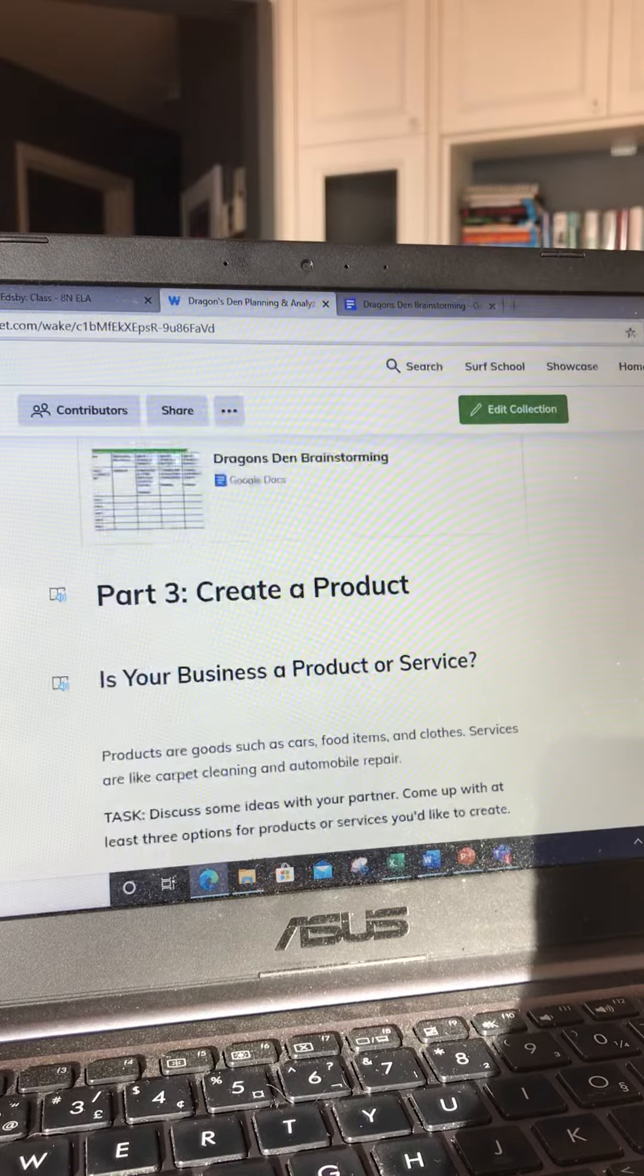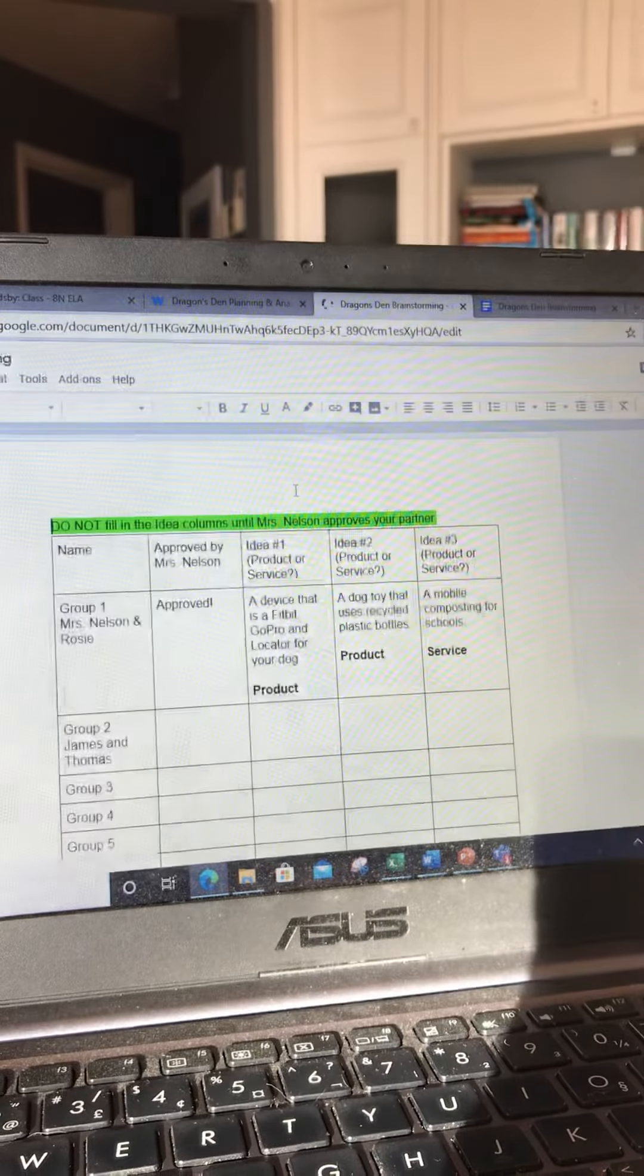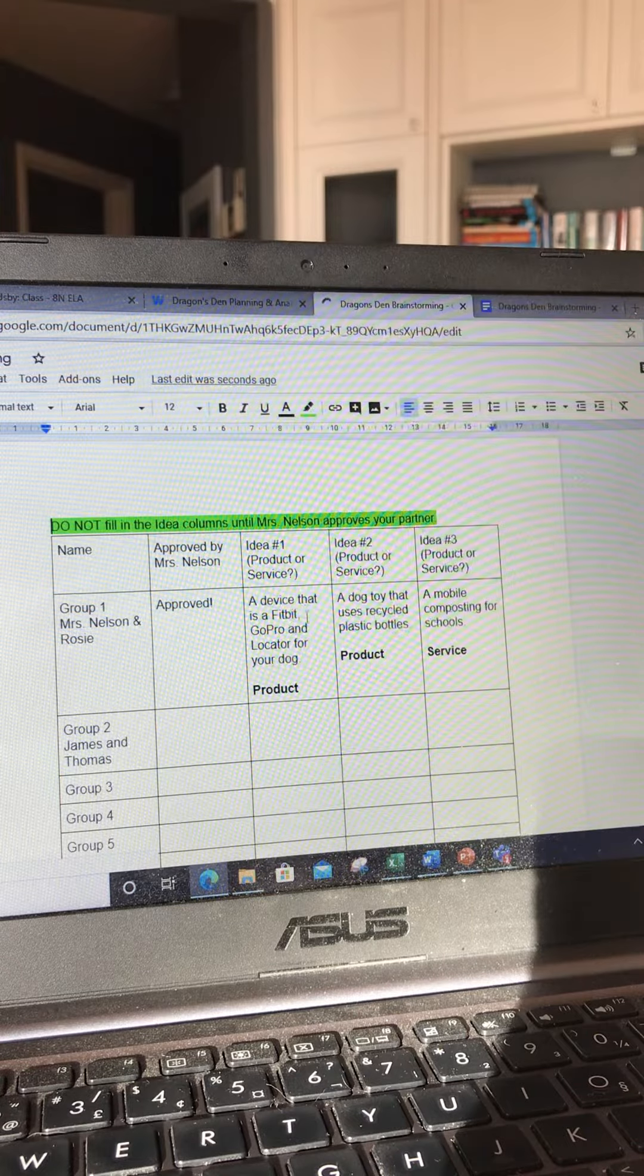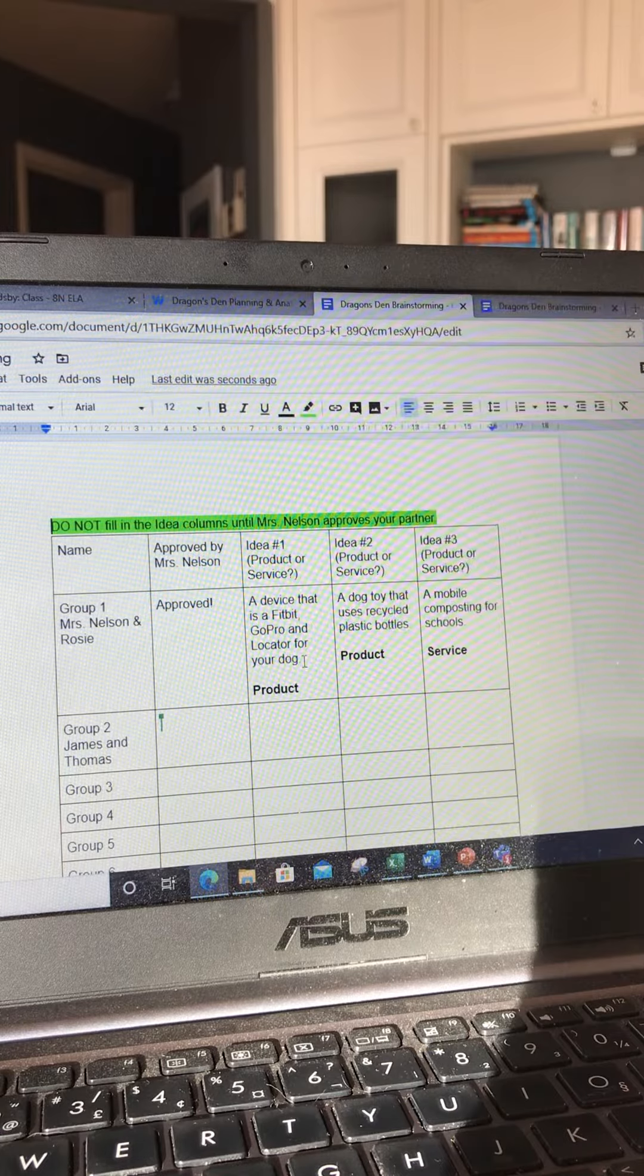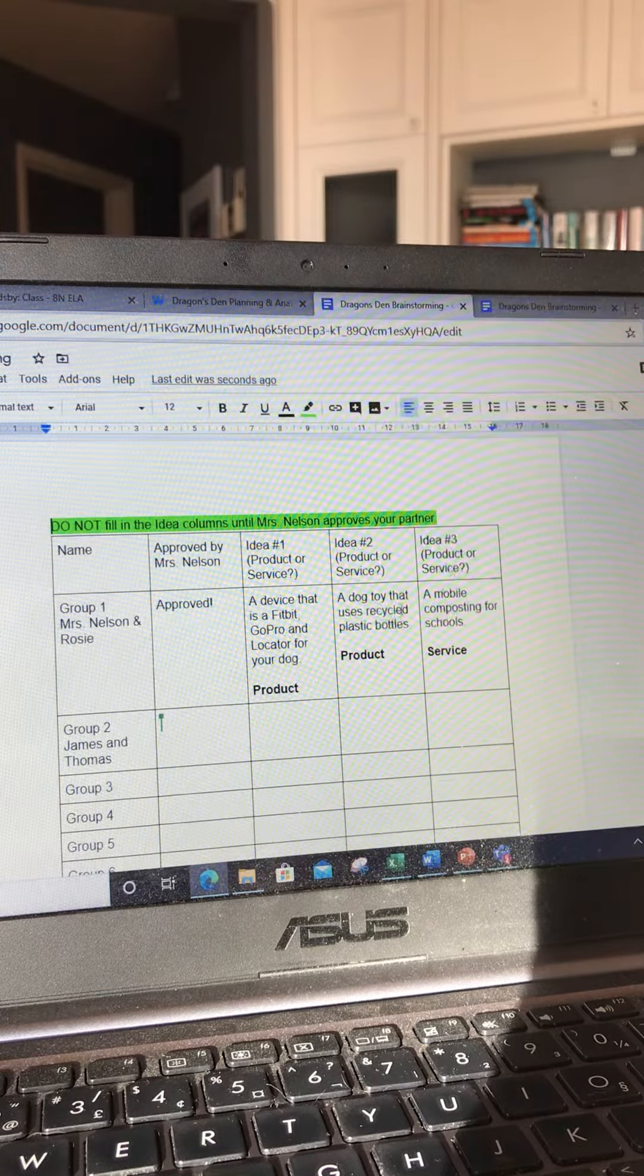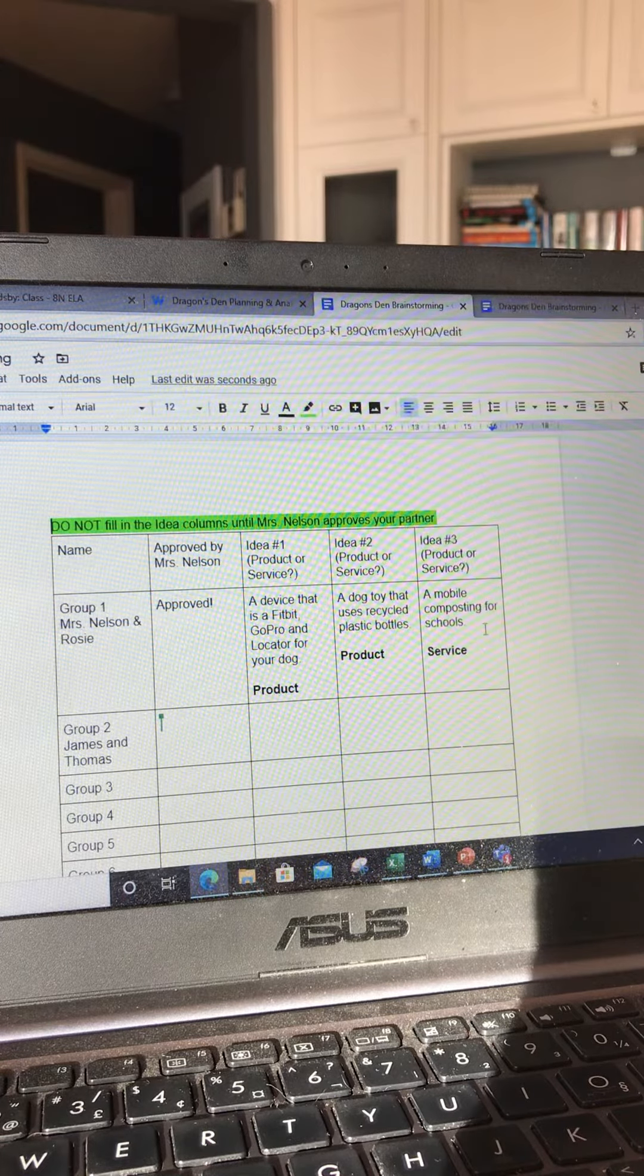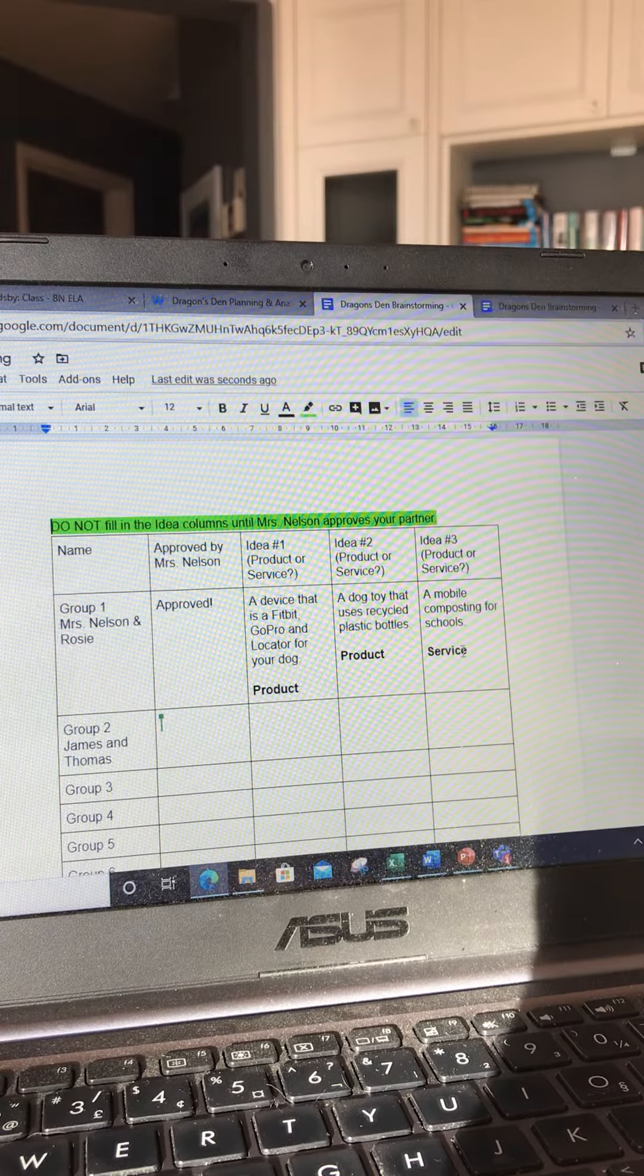Let's just go back to it now. As you can see, Rosie and I came up with some ideas. One is this device that's kind of like a GoPro and a Fitbit and a locator for your dog that would fit on their collar. It's a product. Another idea was a dog toy, which is also a product. And then finally, it was a mobile composting service for schools, and so that's a service.